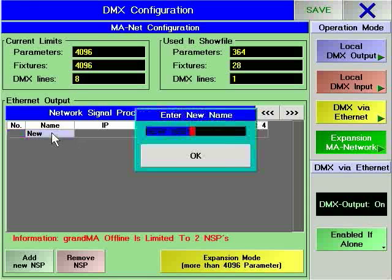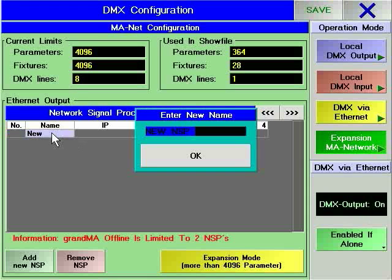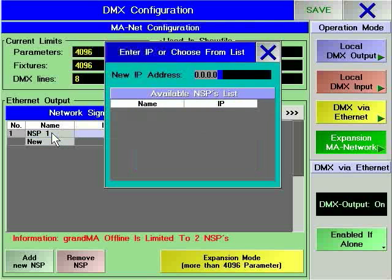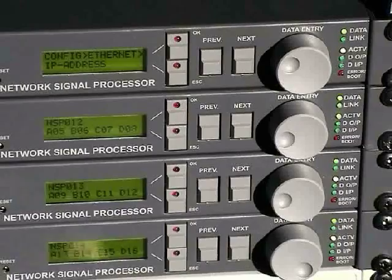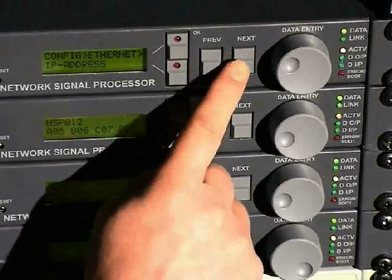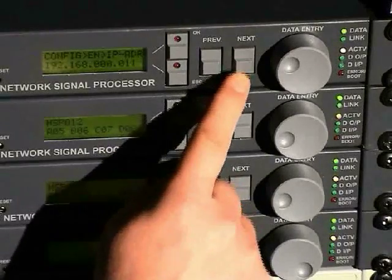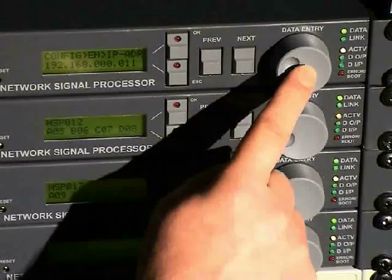To add an NSP to the system, right-click on the new field and enter a name for the NSP in the pop-up window. You can then choose to define the IP address of your NSP or select it from the list of NSPs that the console can detect. The IP address of the NSP can be set from the front of the unit.